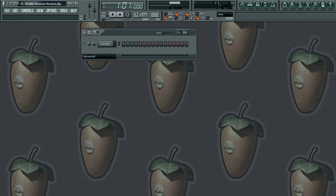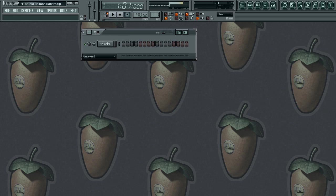What's up everybody, this is John G and we're back with another tutorial. In this tutorial I'm going to show you how to use FL Studio via rewire with Reason. In the previous tutorials I showed you how to work FL Studio with Pro Tools via rewire, and also how to use Pro Tools with Reason via rewire. So now I'm going to show you how to use FL Studio with Reason via rewire.